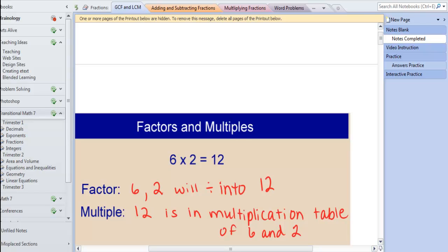Understanding factors and multiples is essential in working with fractions. Let's look at the multiplication equation 6 times 2 equals 12. In this problem, 6 and 2 are factors of 12 because they will divide into 12. 12 is a multiple of 6 and 2 because 12 is in the multiplication tables of 6 and 2. If you get confused between factor and multiple, just think of the word multiple — multiple means in the multiplication table.